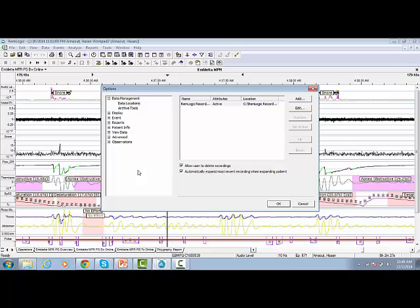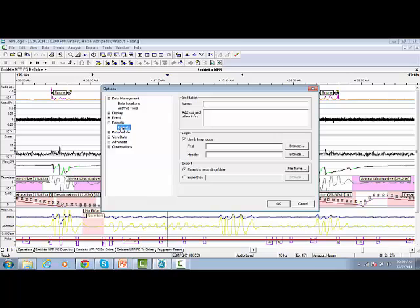Click the Reports tab and type the institution's name, address, and other information. This information displays in the report title section of all active reports.